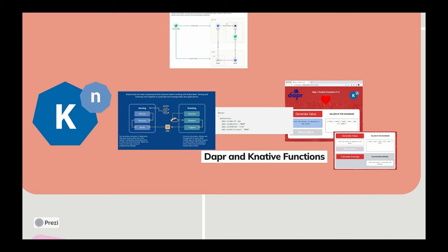But a good example of a project that can benefit from Dapr Shared would be Knative, because now they can focus on the combination of Dapr Shared, plus the Knative runtime, and then KEDA for scaling. And you can build your own platform using these primitives.